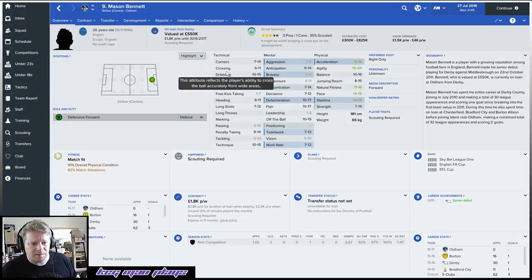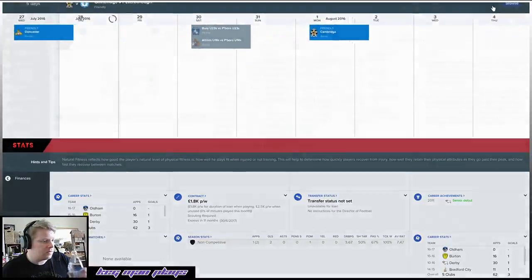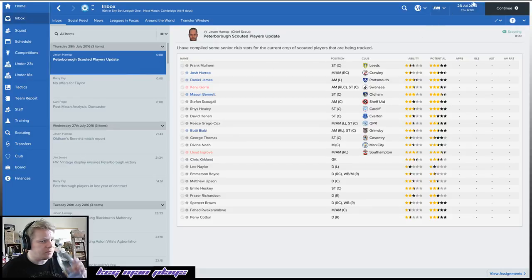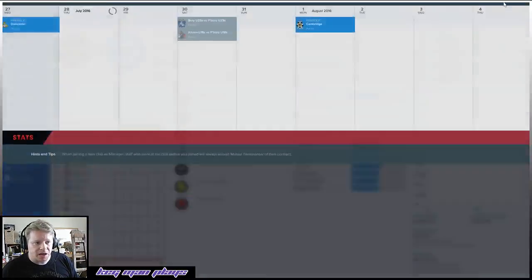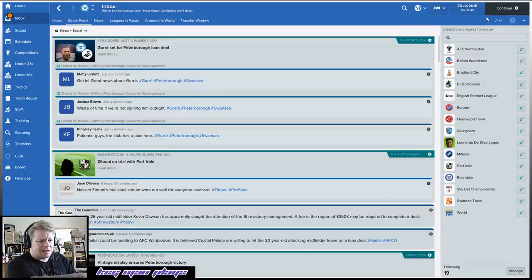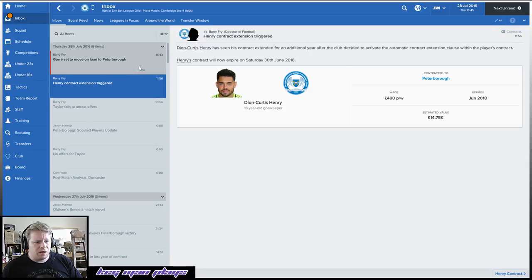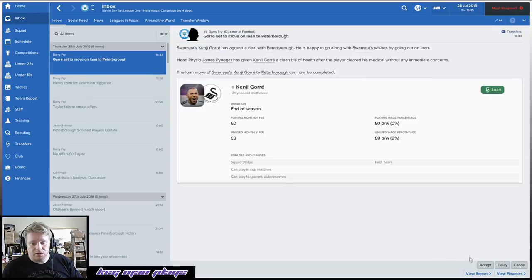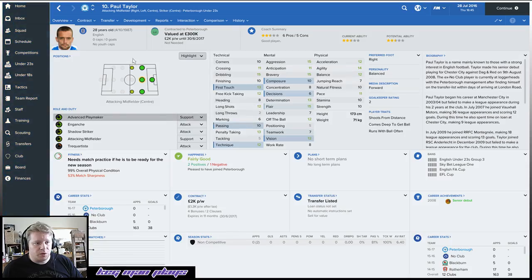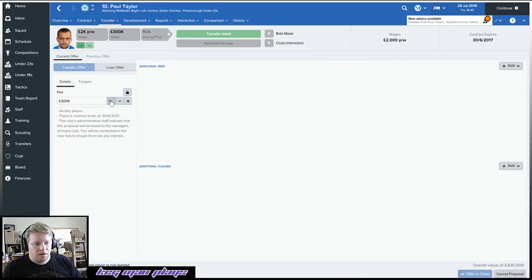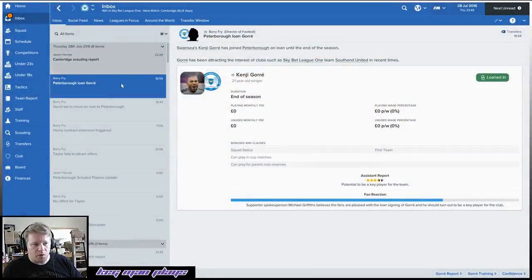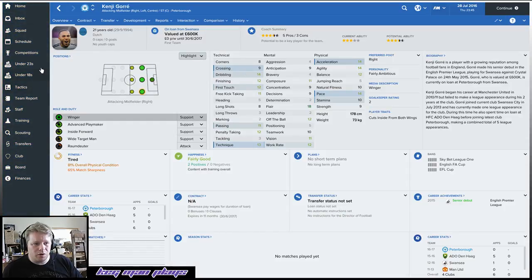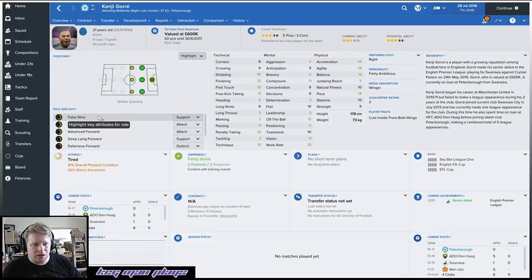Mason Bennett, I think we're already scouting him, aren't we. Not really much going on. We do have another match coming up, it's another friendly. I think it's the last friendly and then we actually start getting into the competitive games. Apparently Kenji Gore is set for a Peterborough loan deal. Did we go to sign him? Apparently we did, I didn't realize we had. We've got Kenji Gore coming, I don't care, it's a loan.